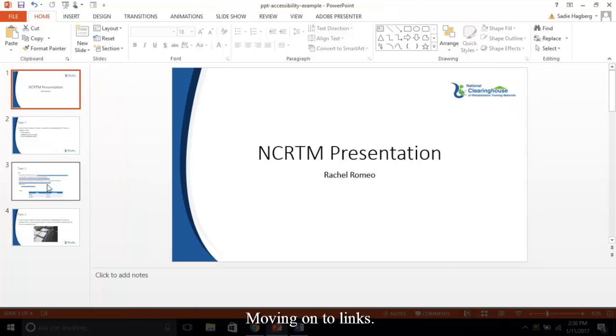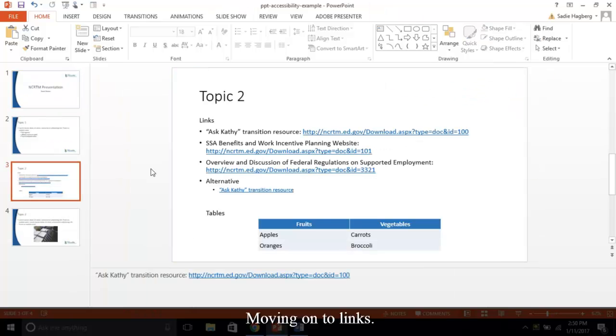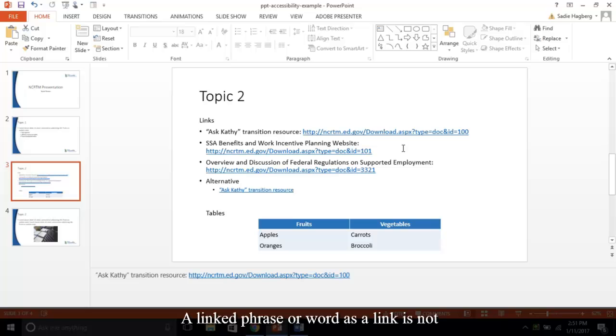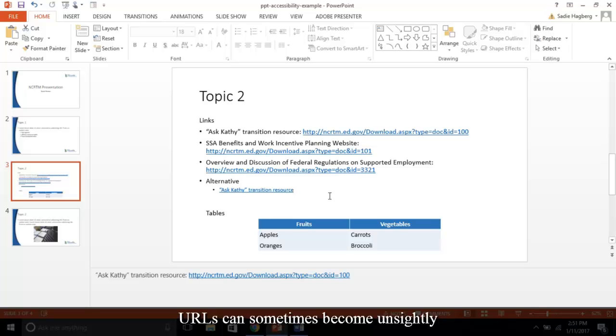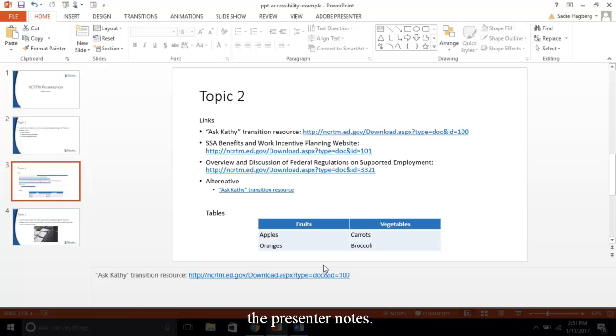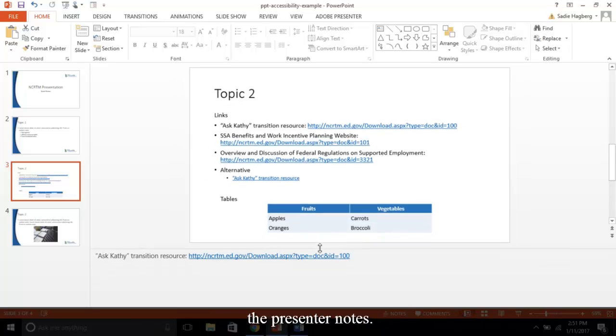Moving on to links. Unlike other formats, for PowerPoint, you can only include raw URLs in your content. A linked phrase or word as a link is not keyboard accessible to those using AT, as raw URLs can sometimes become unsightly as shown here. You can opt to place the full URL in the presenter notes.